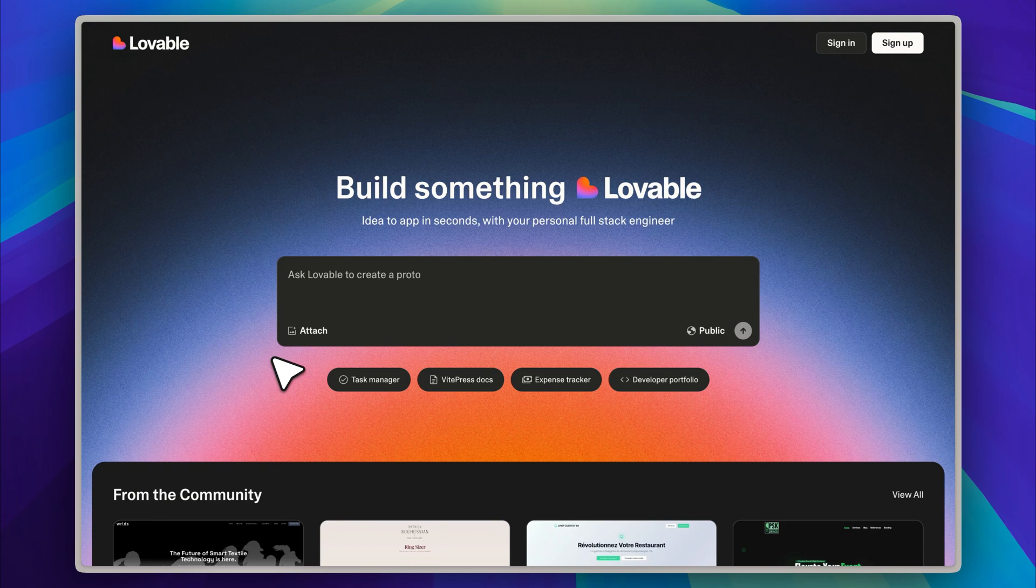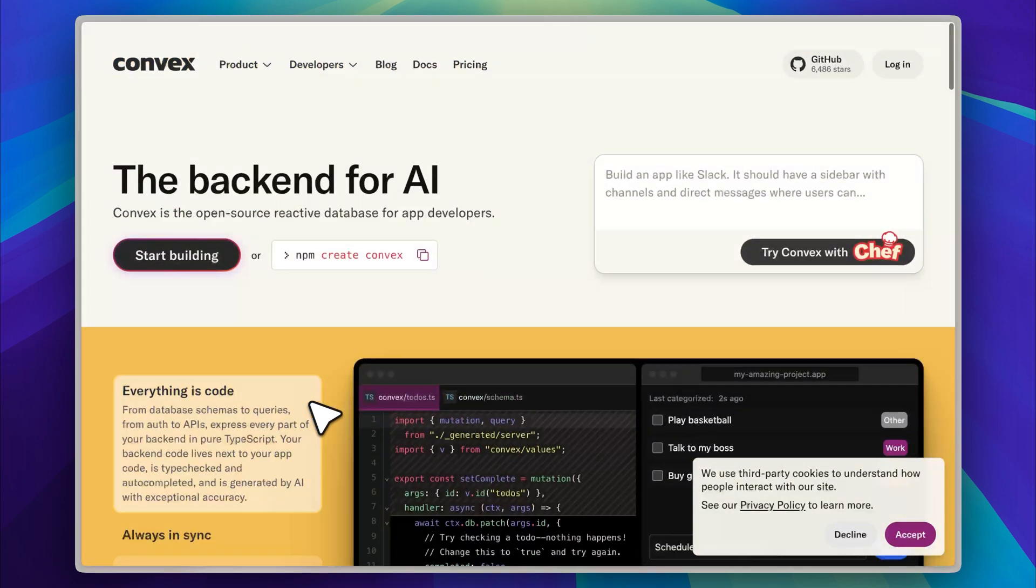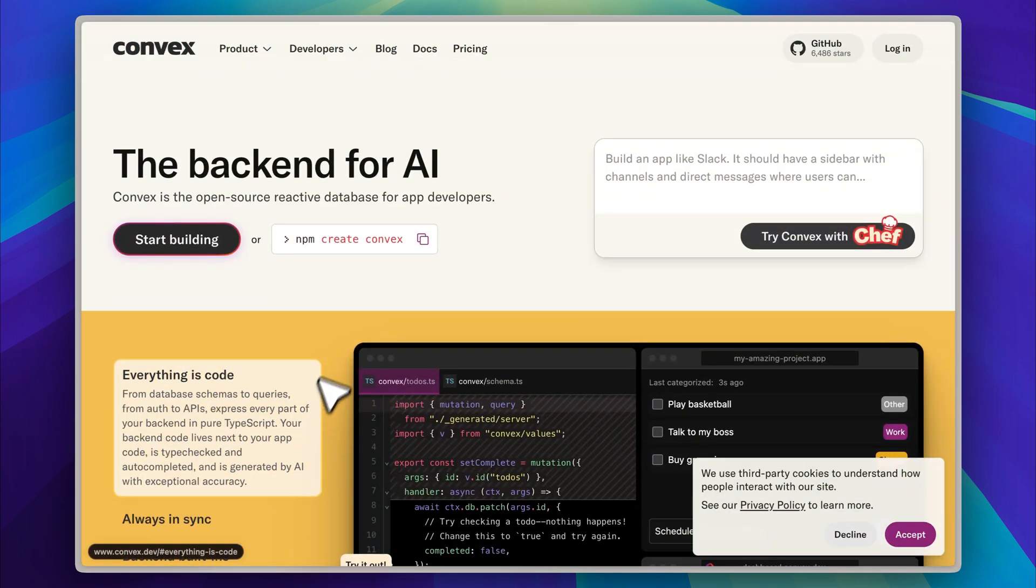It relies on Supabase to handle the backend. However, when it comes to building with AI models, Supabase is not always the most seamless option. I believe that Convex is currently the best backend solution available for this kind of development.